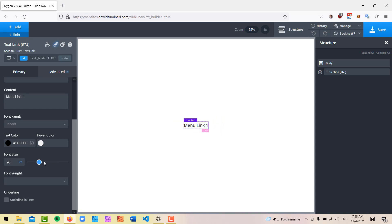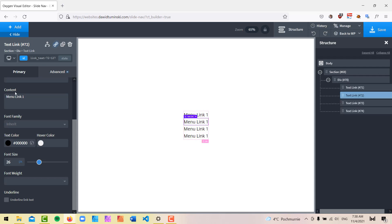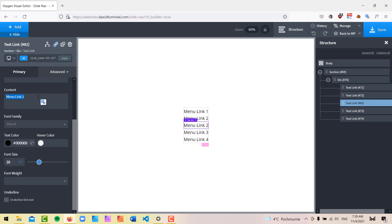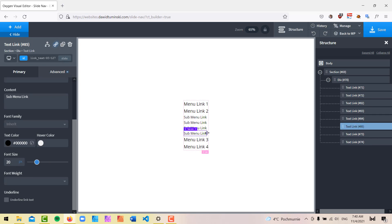I'll set the font size to about 26 — that should be fine. This is our first menu link, and we'll go ahead and duplicate it a few times, say four times. I'll change the names so it looks like a real menu, with 'Menu Link 4' being the last one. Now I want to create the submenu sitting inside Menu Link 2. I'll duplicate one of the links, change the text to 'Sub Menu Link', change the size to around 20, and then clone it a few times — four should be enough.